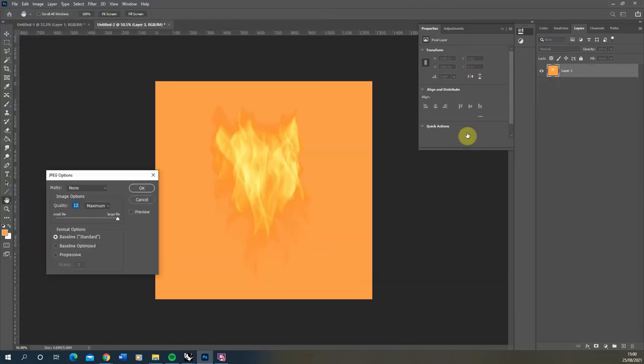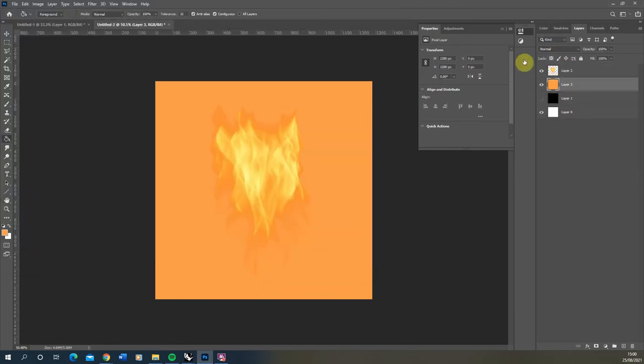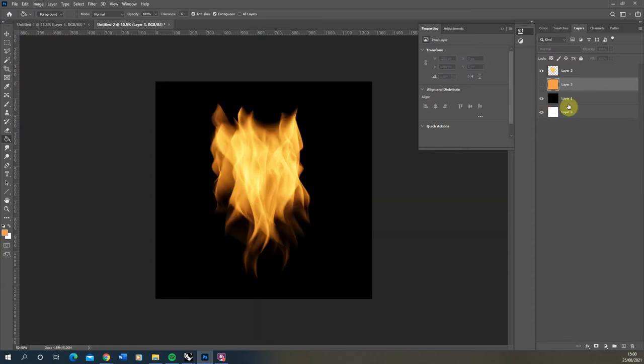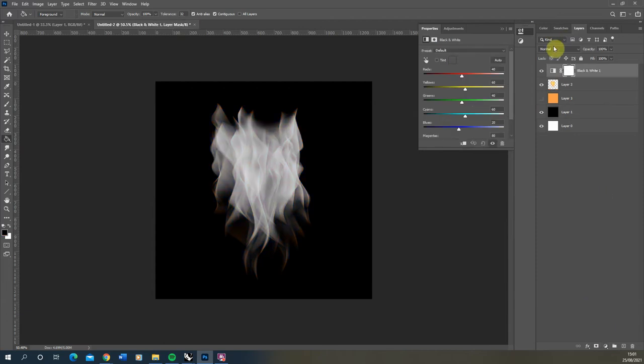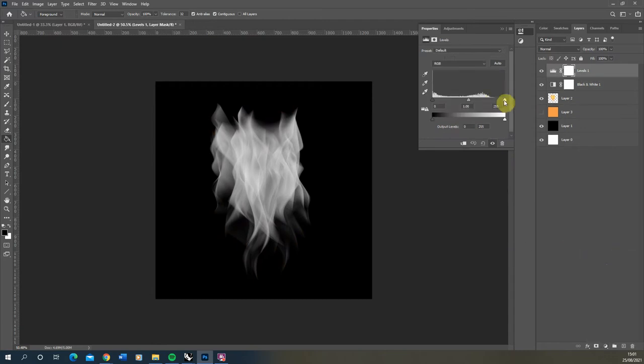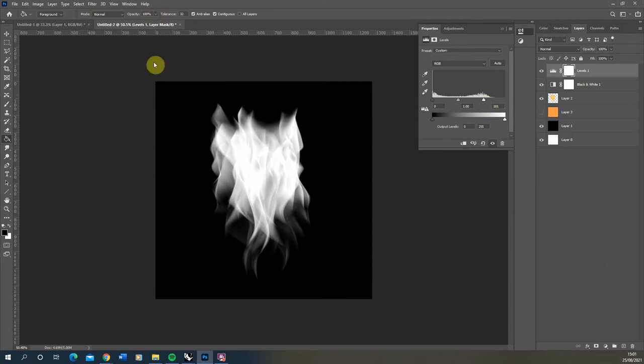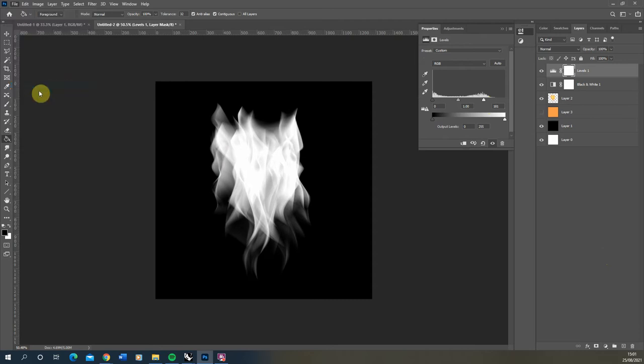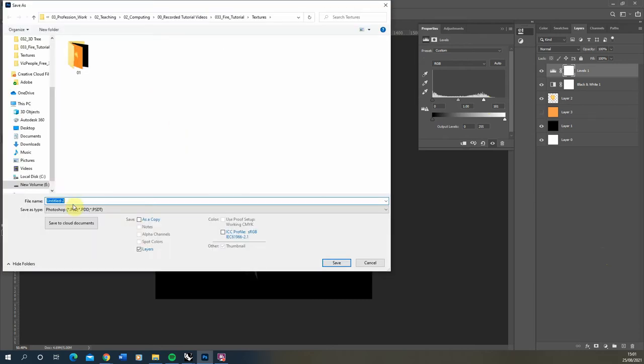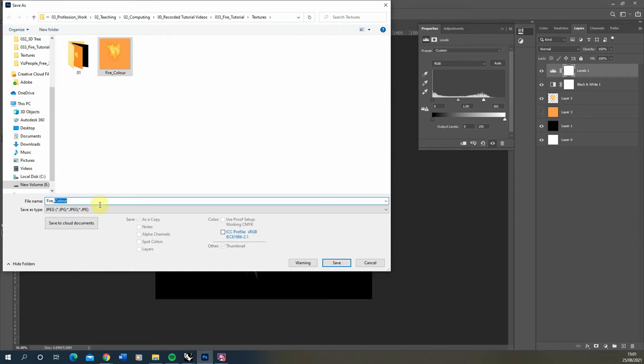Now we're going to make the opacity map. To do that we're going to turn back on our black background, create a black and white adjustment layer on top of the flame, and then take a new adjustment layer, create a levels, and pull in this white side to the left a bit to make that white brighter to help with the cut out of our flame. Once you've got that we're going to save that out as a jpeg and we'll call this one fire opacity.